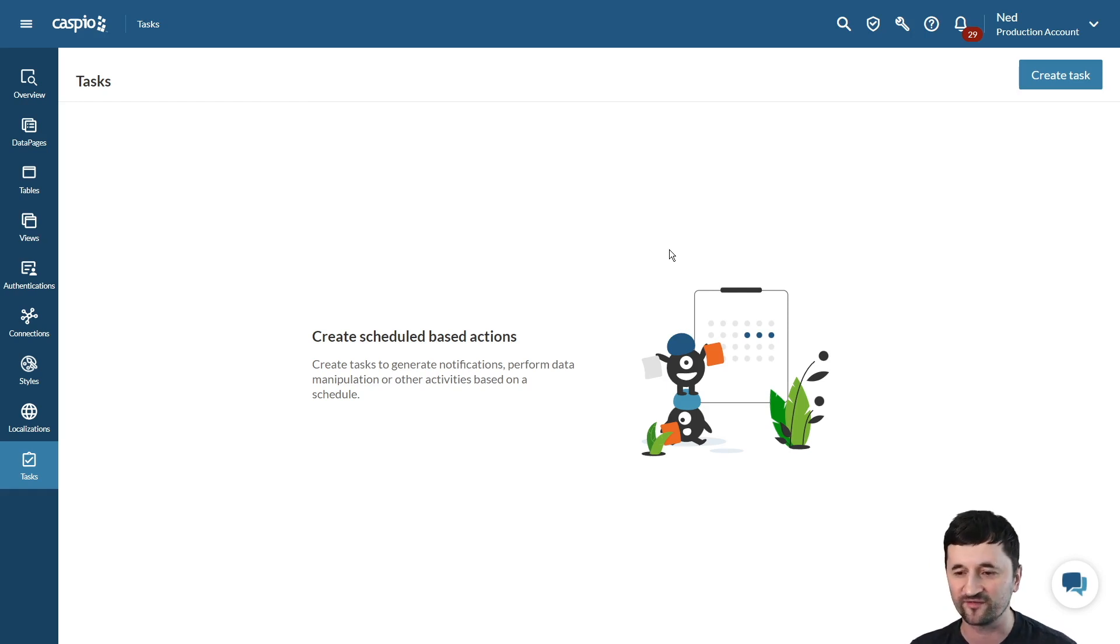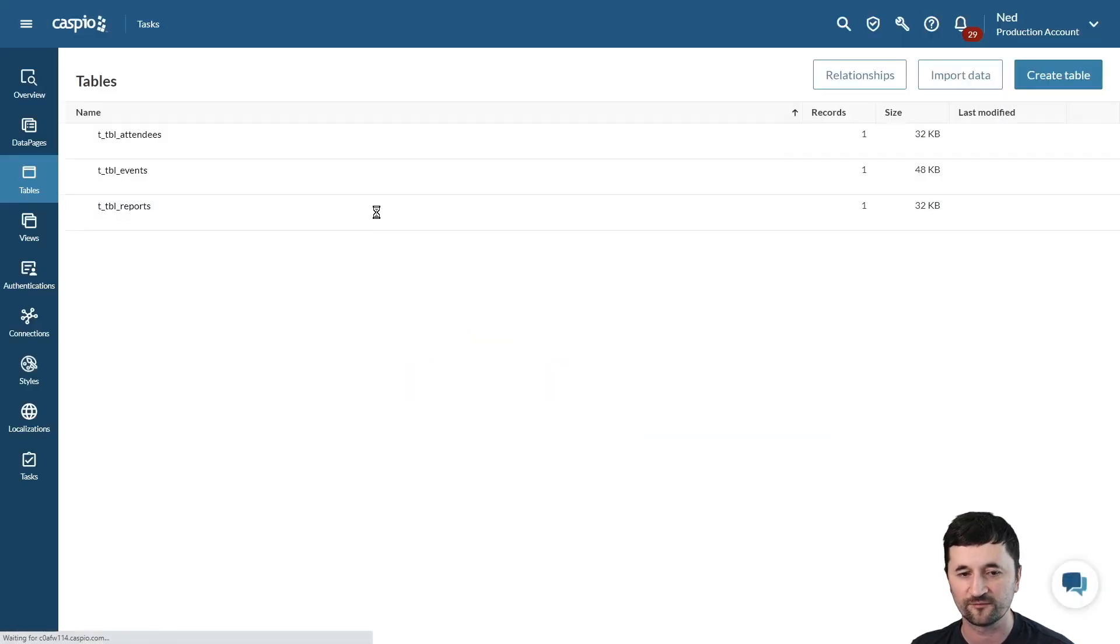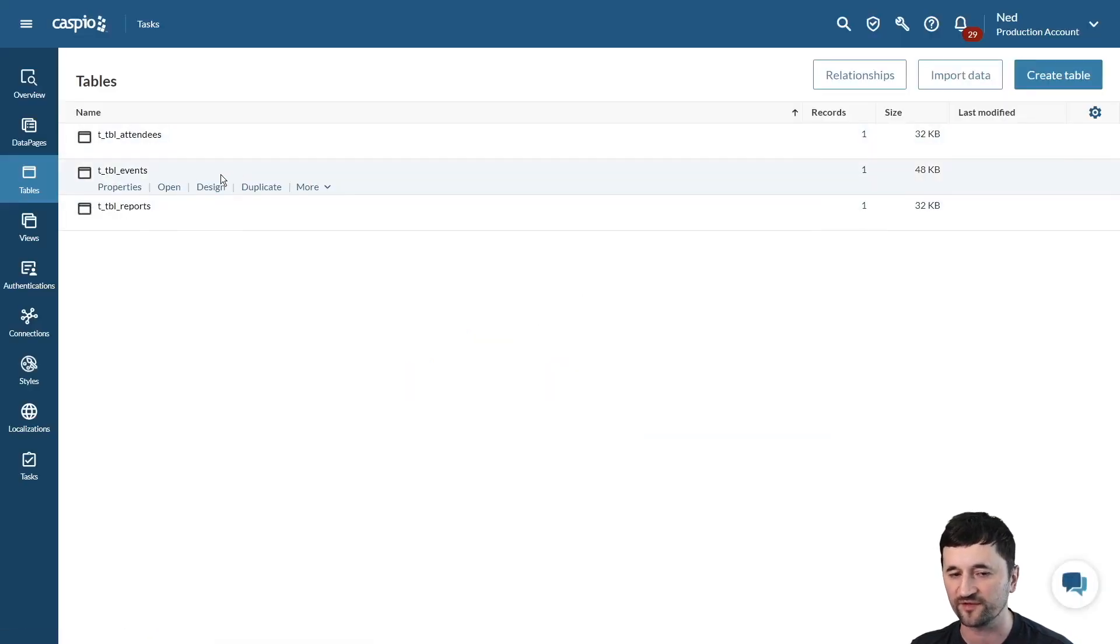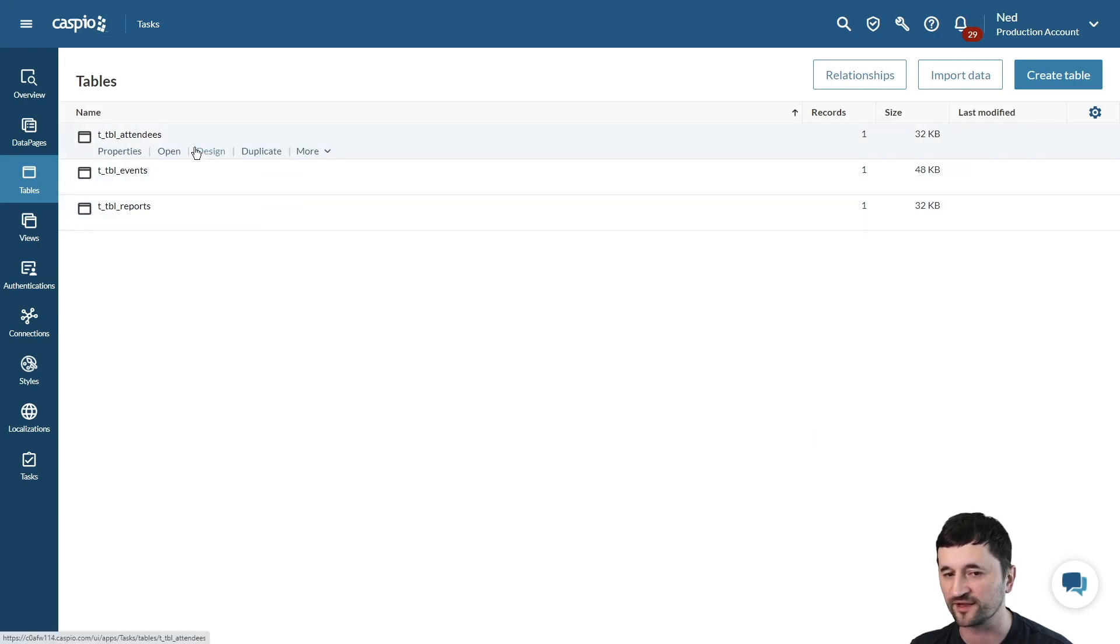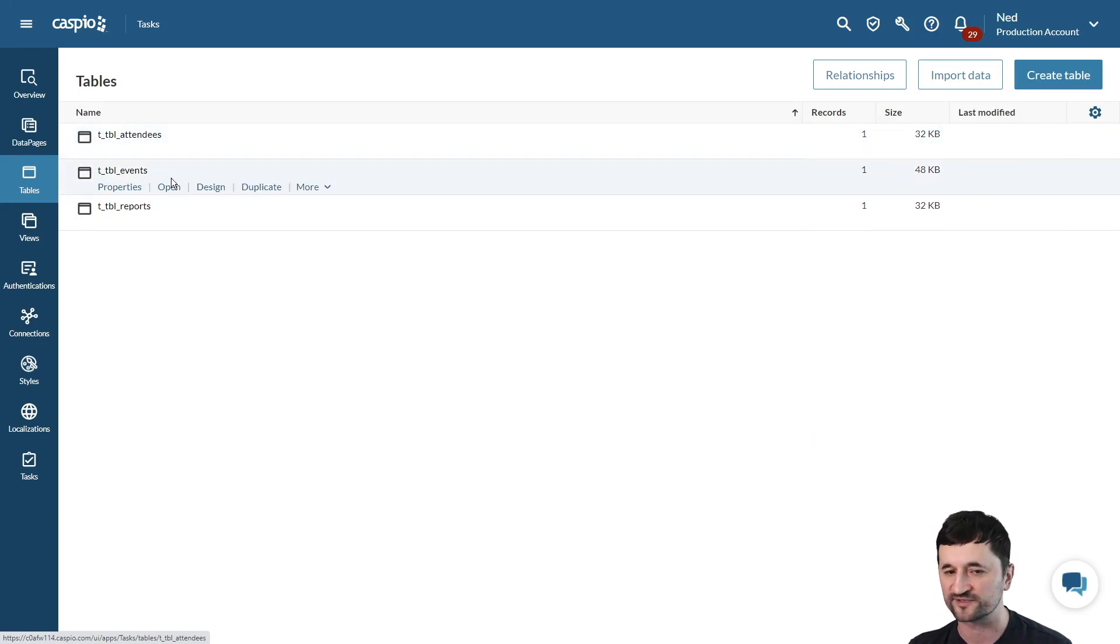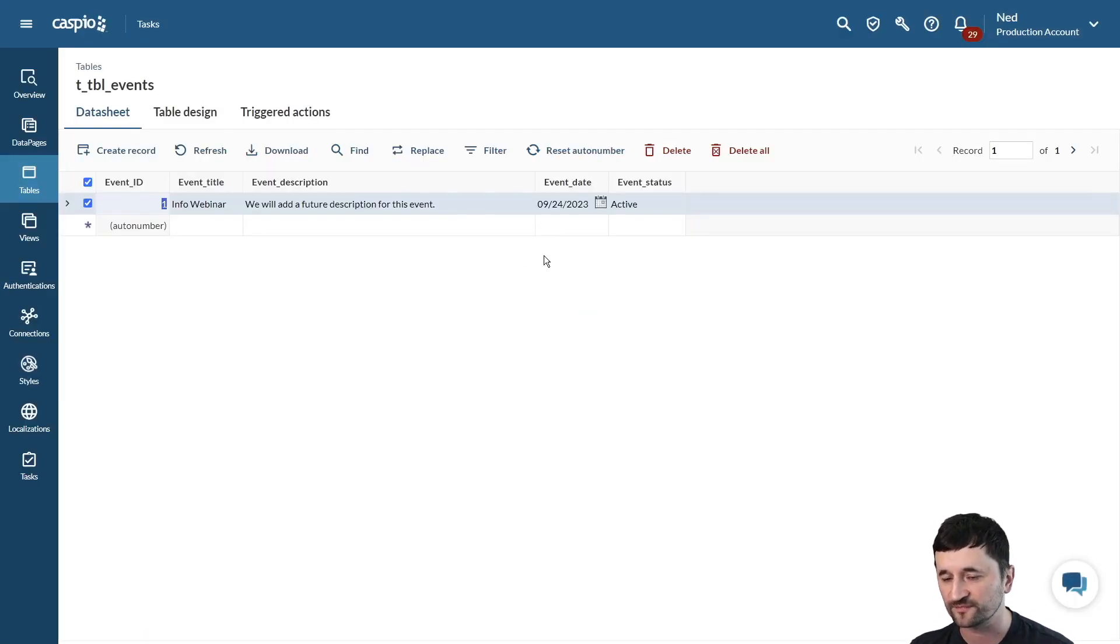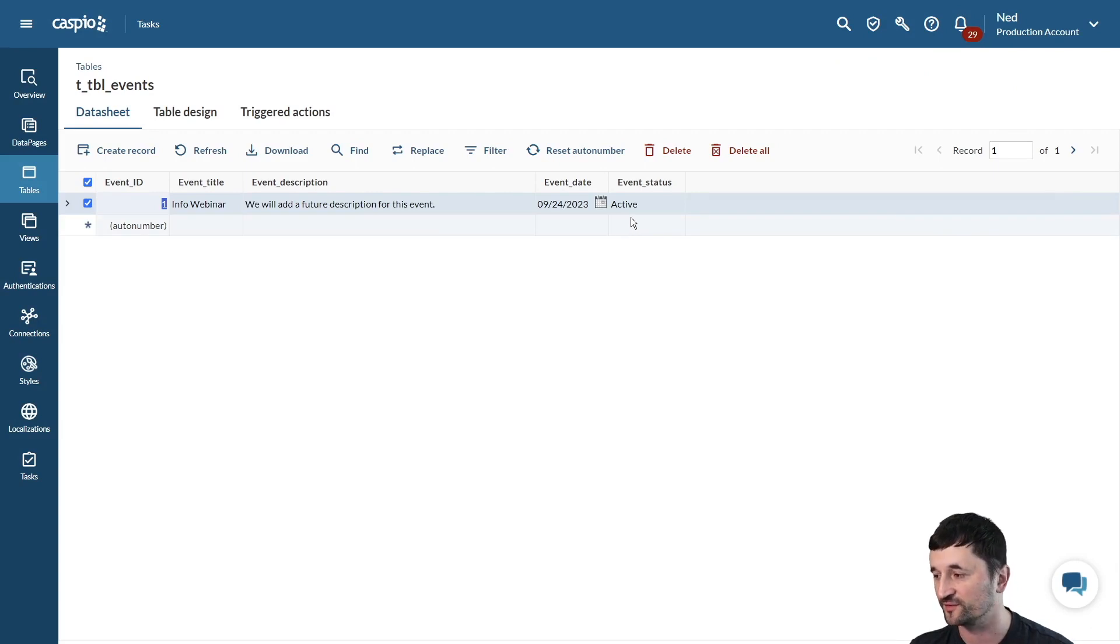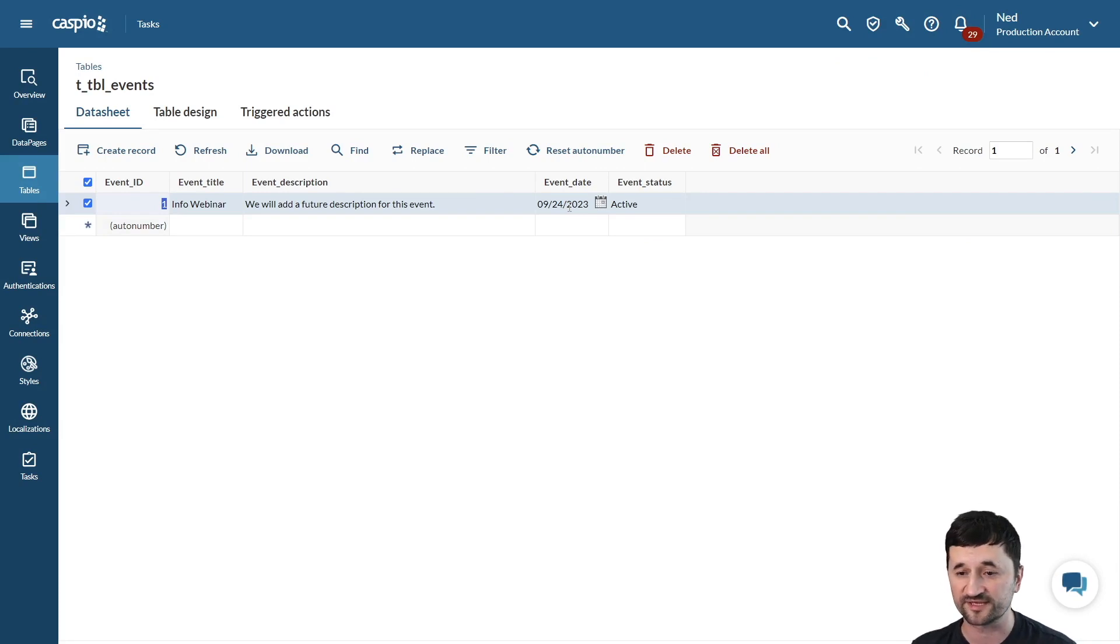So let's take a look at my table so that you can see three different examples that we're going to cover today. We have a table of attendees, we have a table of events, and I have a reports table. Now these two tables are linked together because one event can have many attendees, but the first task that I want to run is for my events table. What I would like to do is change the status of my event to expired two days before the event date. So let's have a look and see how we can do that.